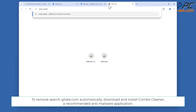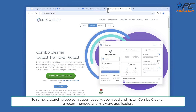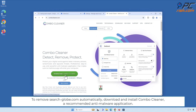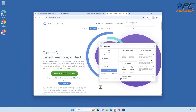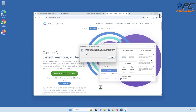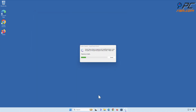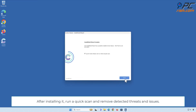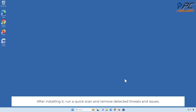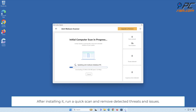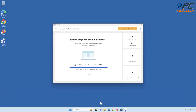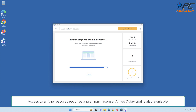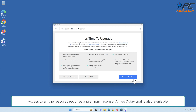To remove search-dash-globe.com automatically, download and install Combo Cleaner, a recommended anti-malware application. After installing it, run a quick scan and remove detected threats and issues. Access to all features requires a premium license; a free 7-day trial is also available.